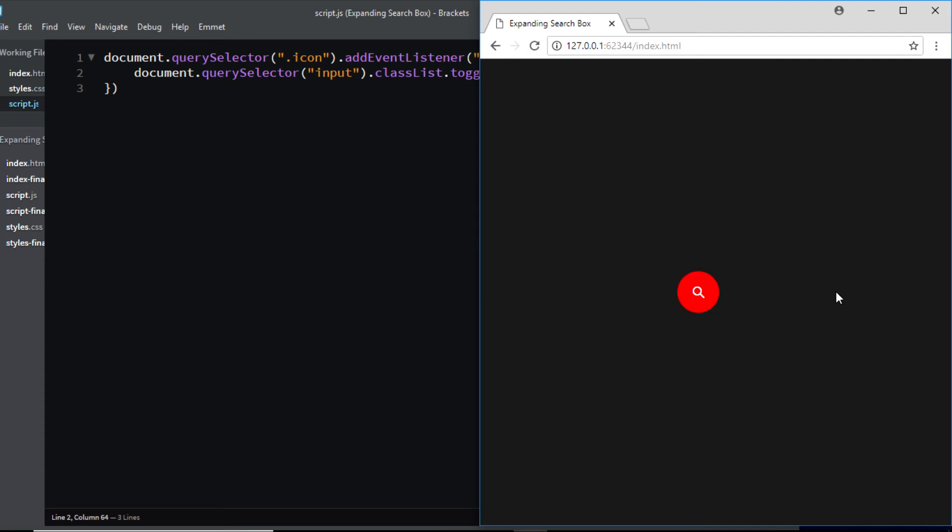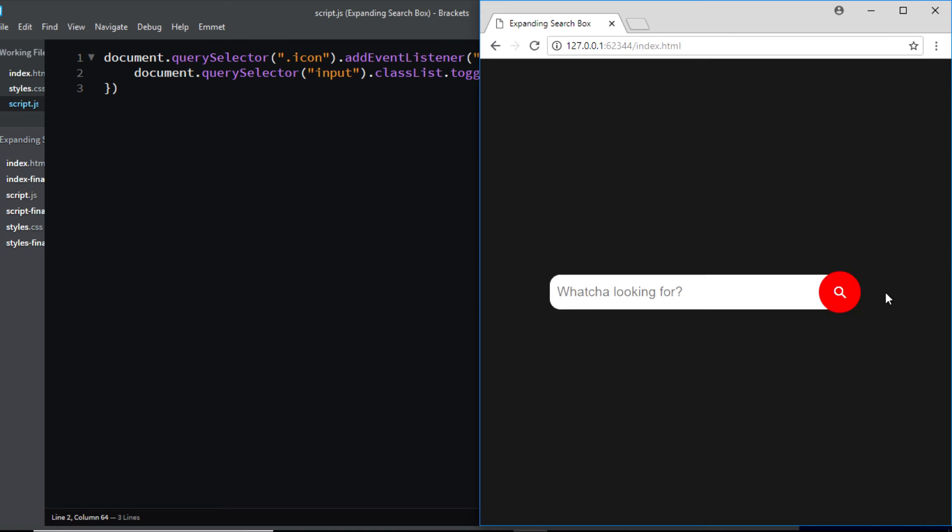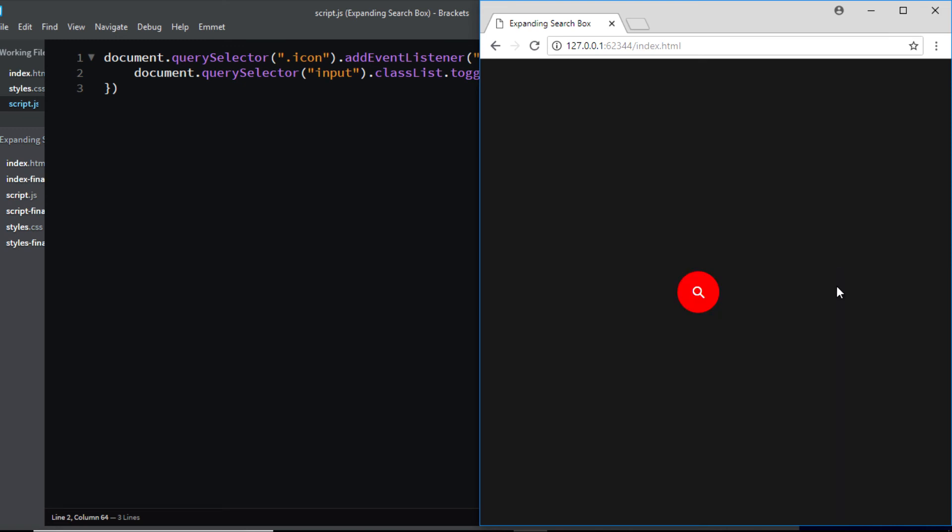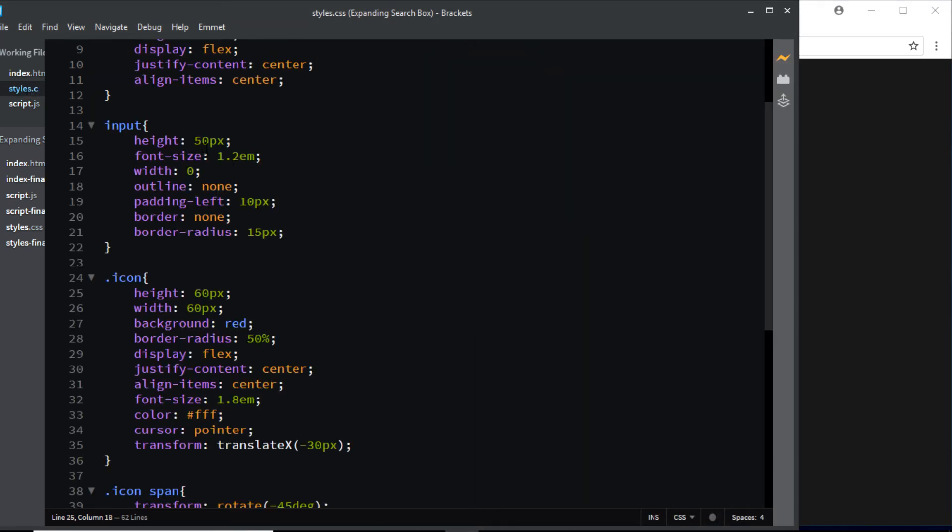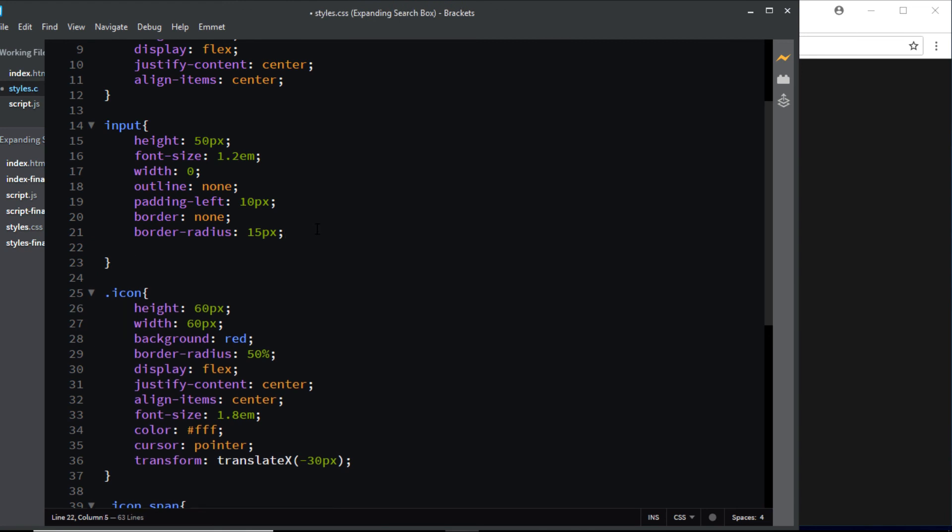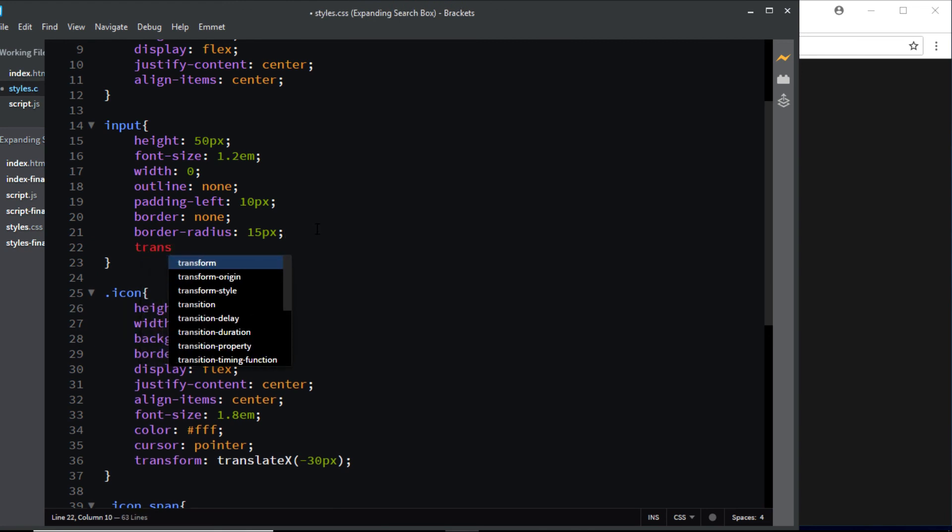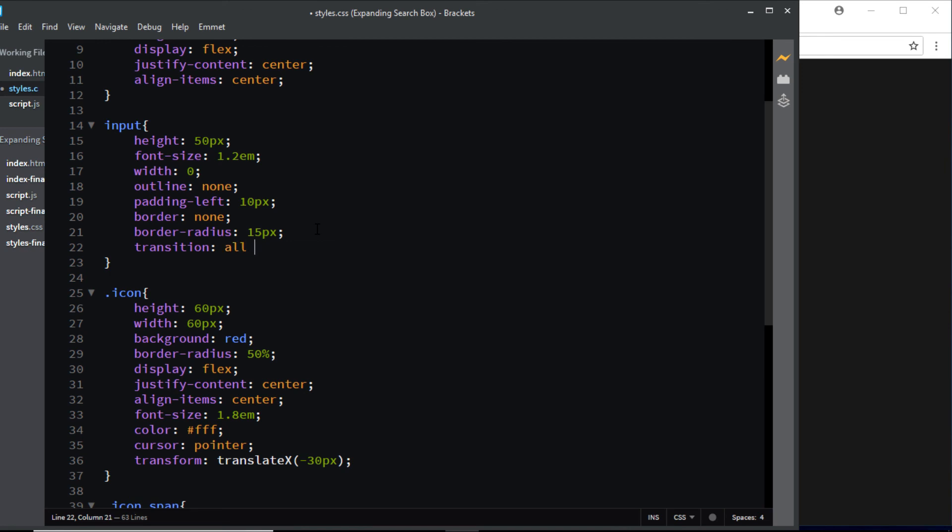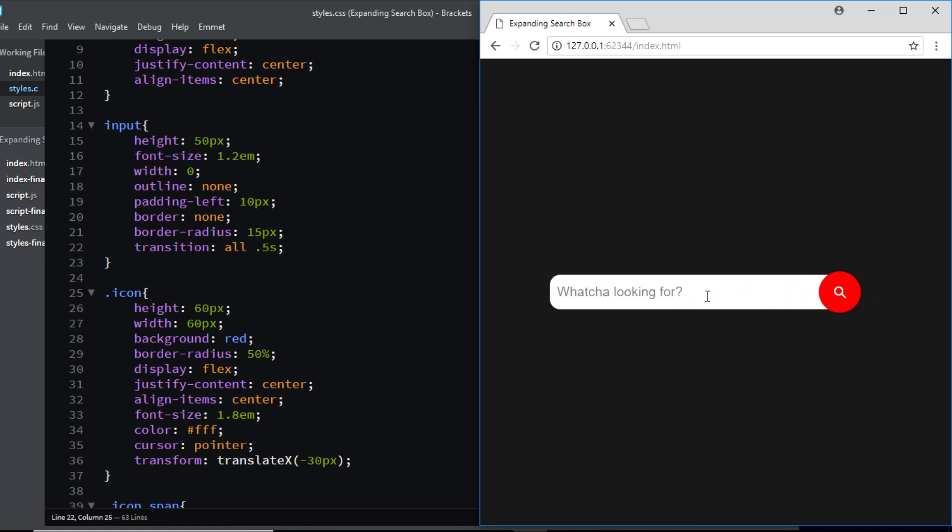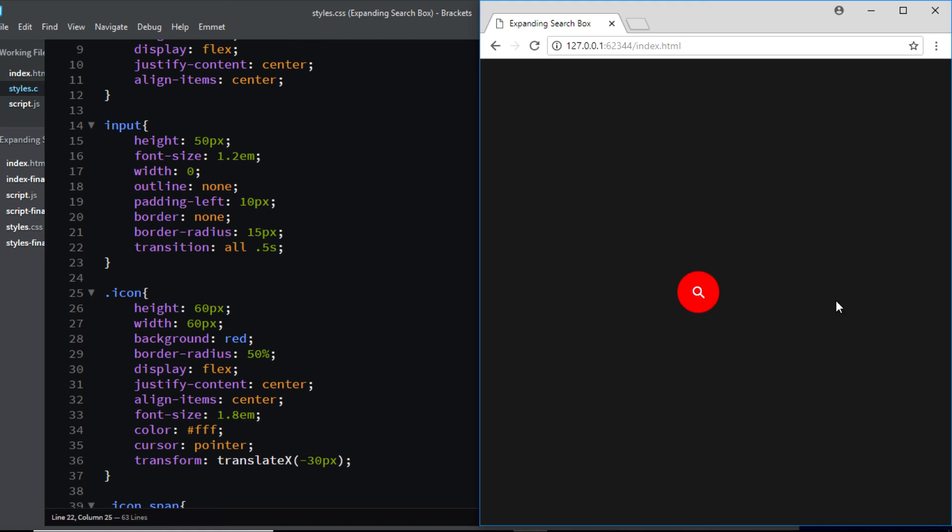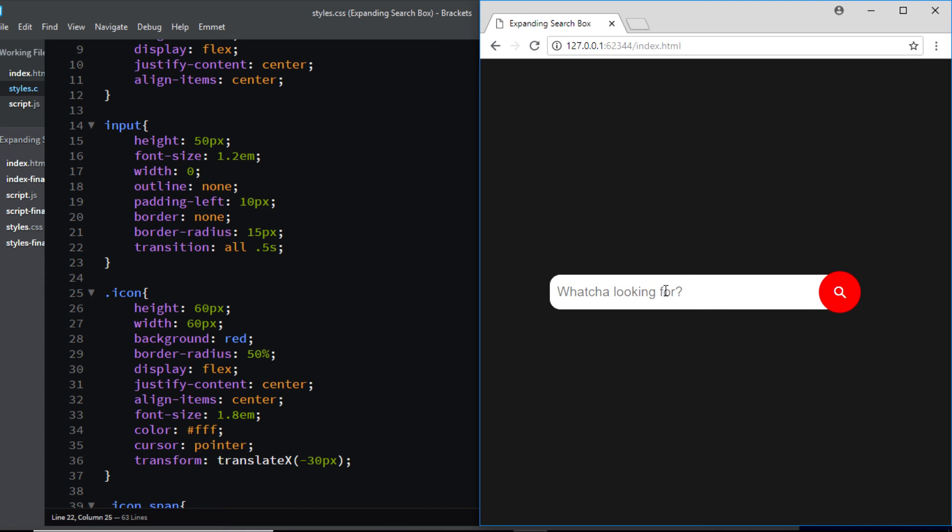So now let's add in some transitions to the input element. So I'll go to my CSS file and here for the input element I'll say transition all and I'll set the duration to 0.5 seconds. And now if we check in a browser we have this smooth transition.